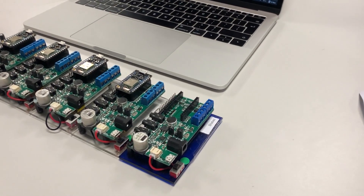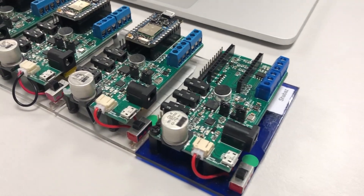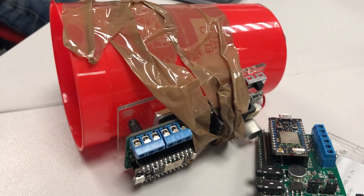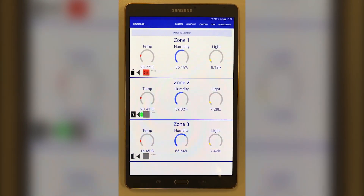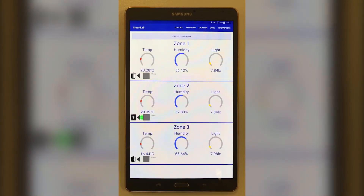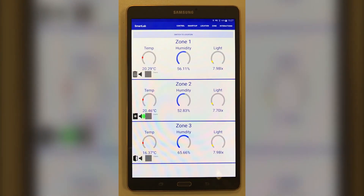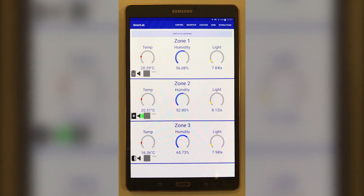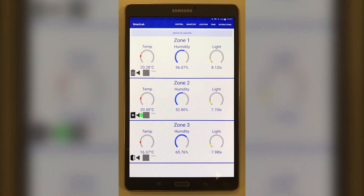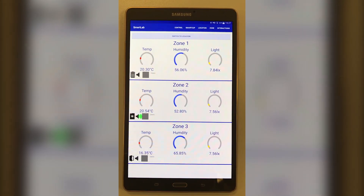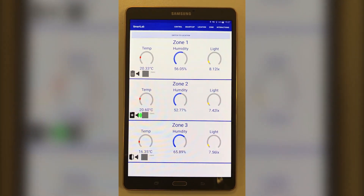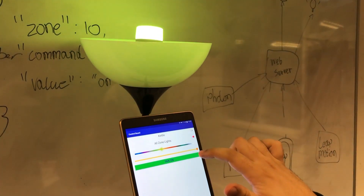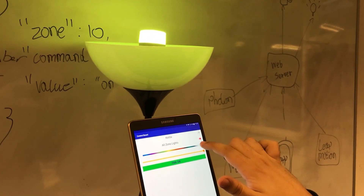We used a fleet of photon devices to monitor a plethora of different physical attributes of the lab. Here is our Android app dashboard for our smart lab system. You can see the temperature, humidity and light of each zone, whether the fridge, door or bin has been accessed, and if sound or motion is being detected in each zone. We can also change the colour and brightness of lights in the room using the app.